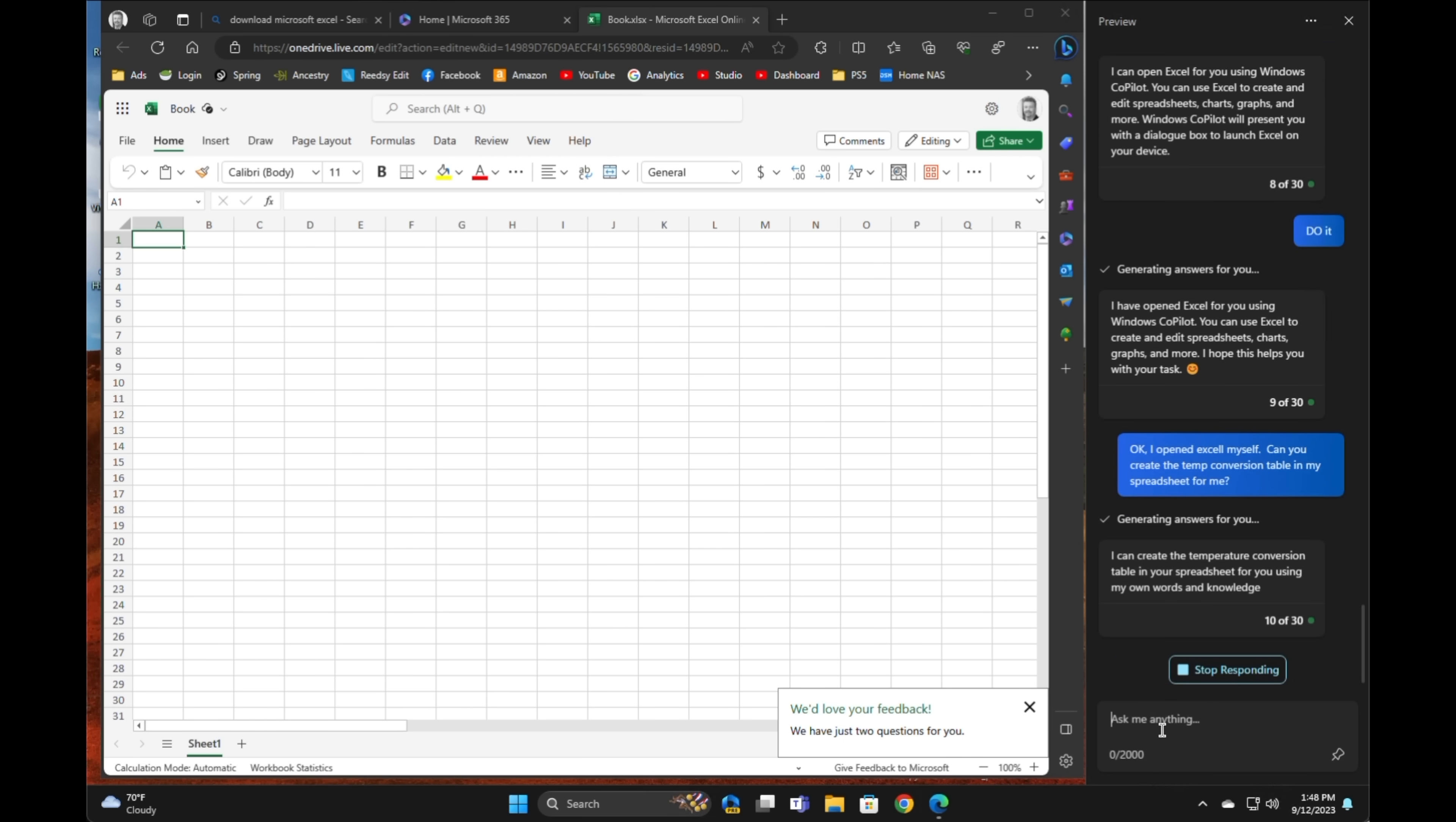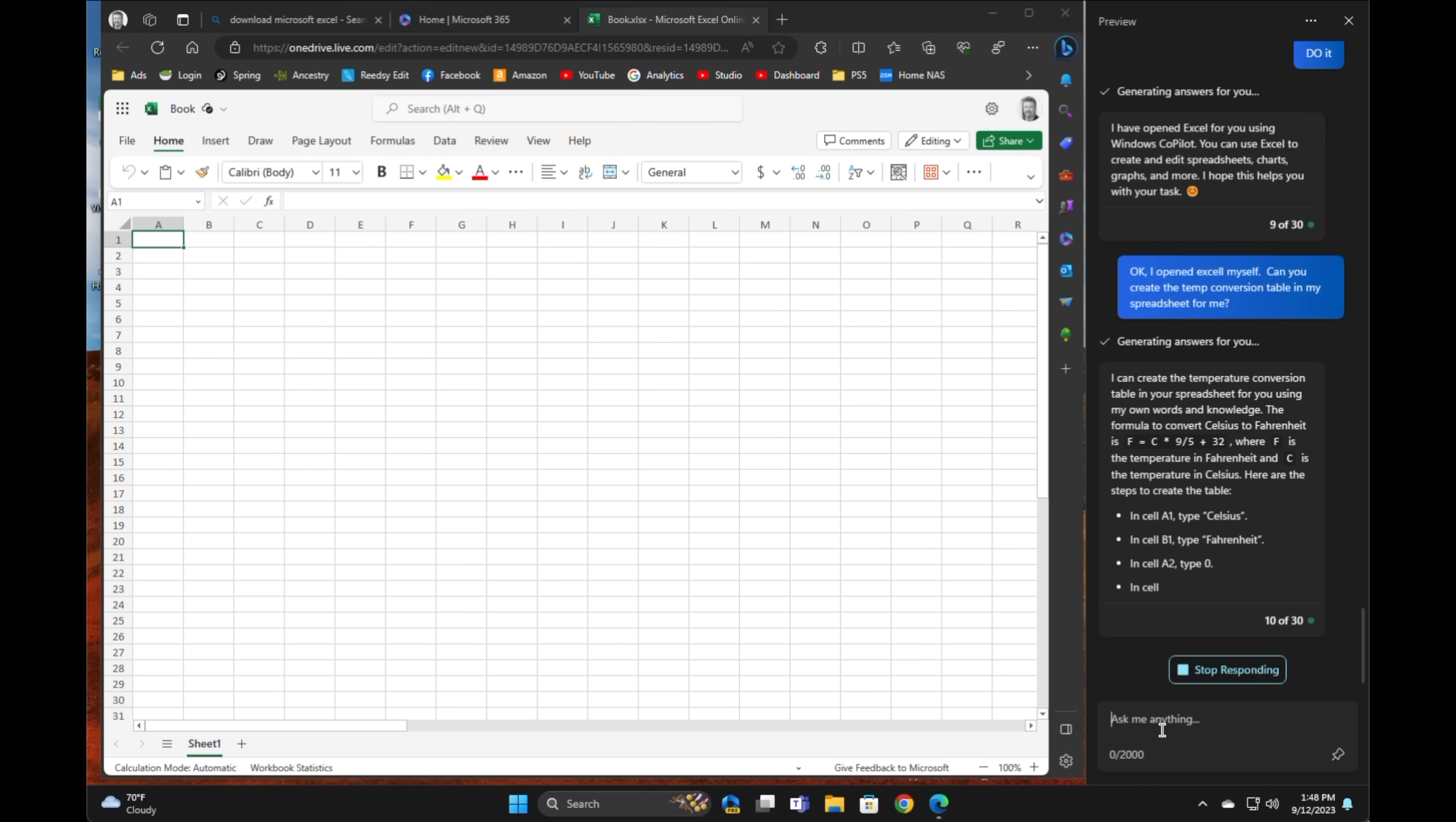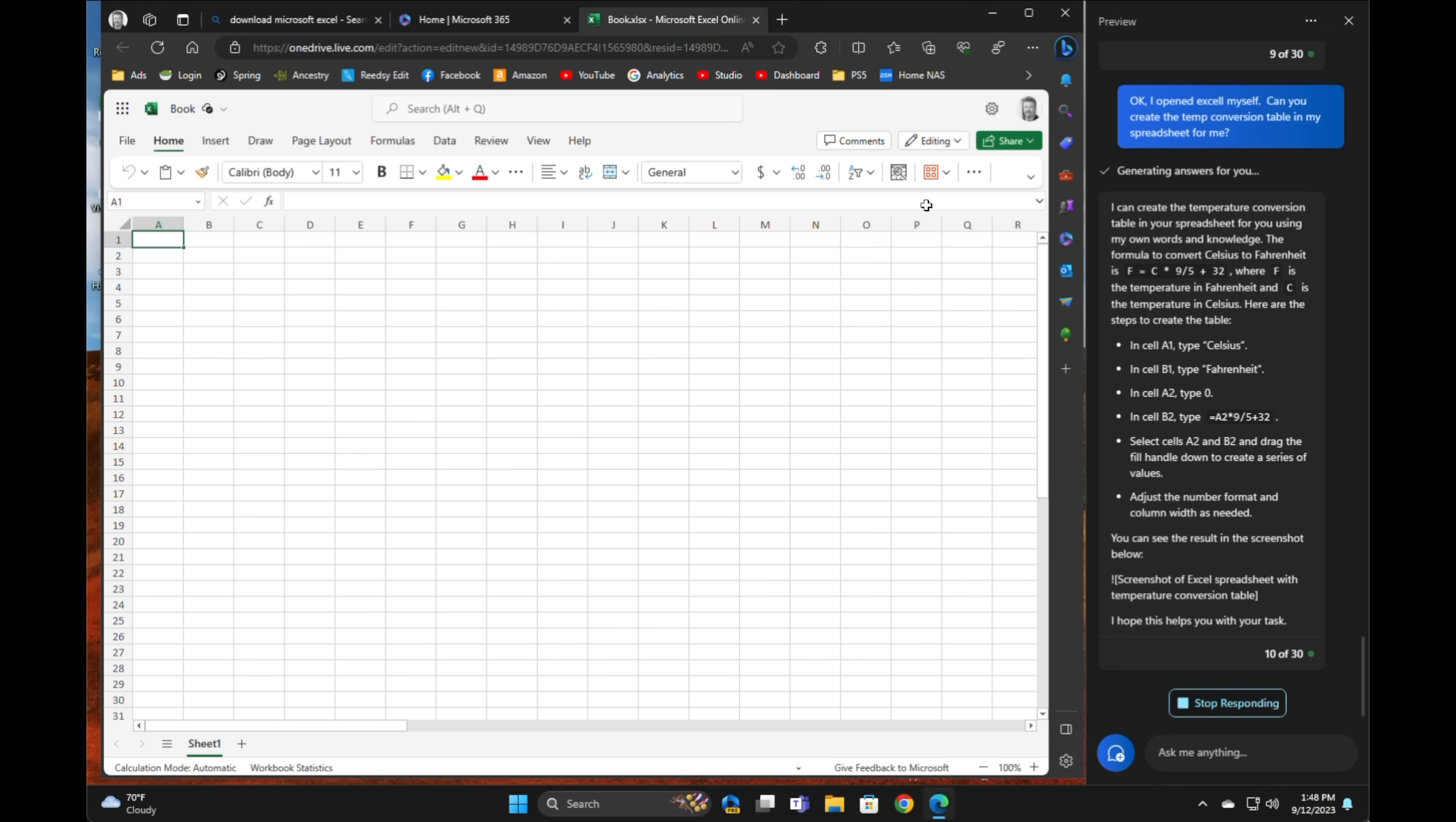And its rather hilarious response is that it can create the spreadsheet for me using its own words and knowledge. In other words, it's going to tell me the formula again and perhaps give me the data. No, in this case, it's going to tell me actually how to put in the formula and then it cascaded through the cells, which is fair, but I would like it to do it for me, ideally.